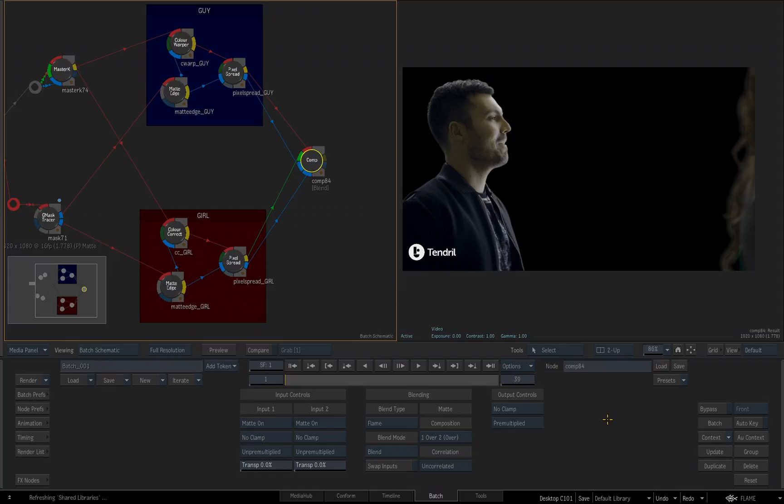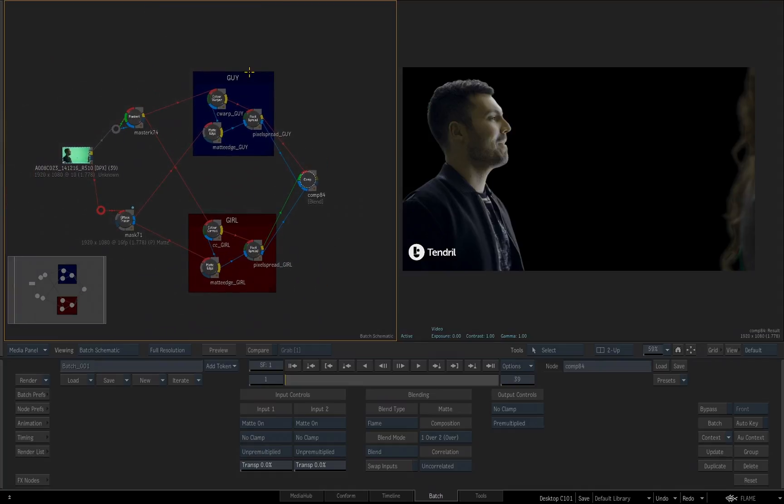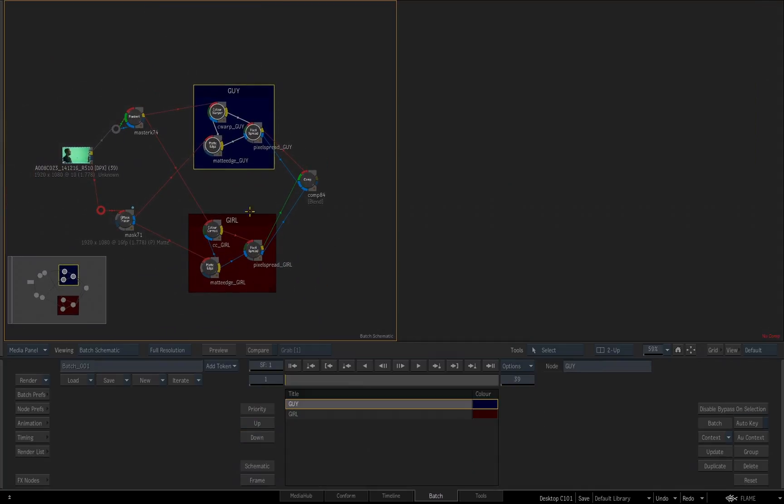I'll double click on the comp node to get its parameters. Looking in the schematic view under its name, comp84, you can see it's telling me already the blend type that is set to, which is blend. That's what we're going to want to leave it at, but I just wanted to point out that the comp node's already displaying what the blend mode is. I'll zoom back in our schematic a little bit just to see what we've got going on here. We can organize these any way we want.